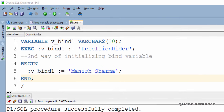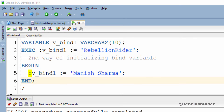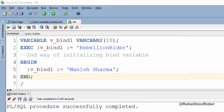You might ask: why did I put that colon sign before the name of bind variable v_bind1 while initializing it? Unlike user variables which you can access simply by writing their name in your code, you use a colon before the name of a bind variable to access them. In other words, you reference a bind variable in PL/SQL by using a colon followed immediately by the name of the variable.